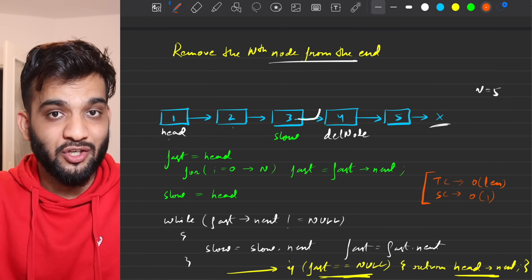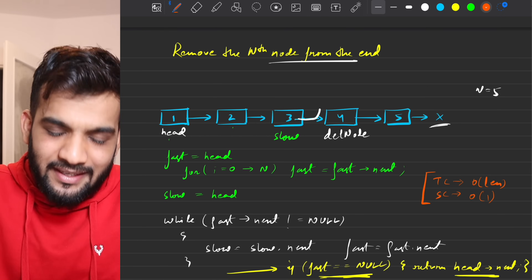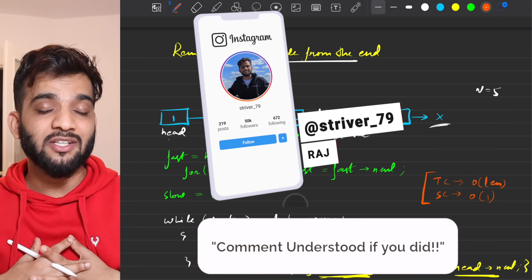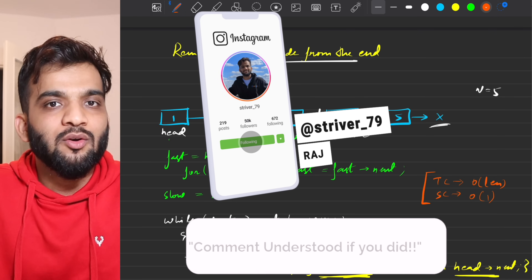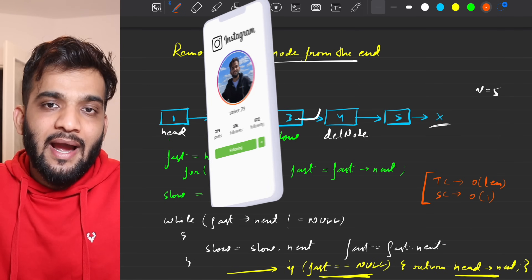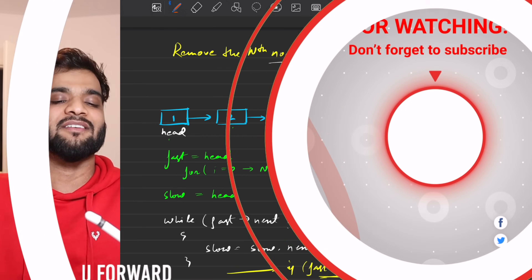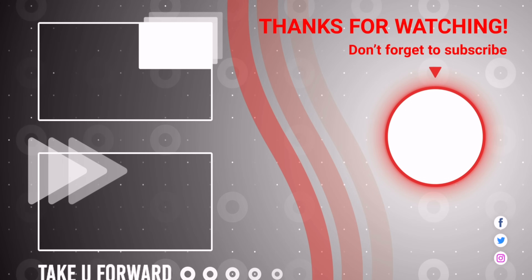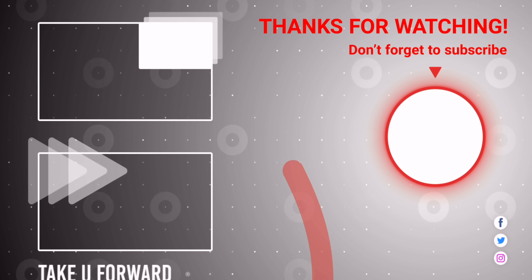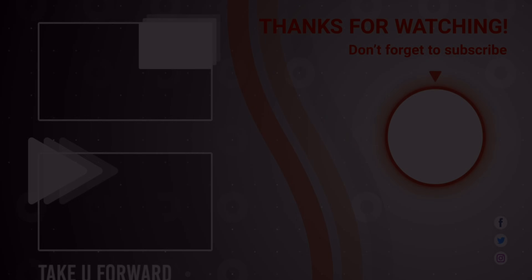If you're still watching, you've understood everything. Please comment 'understood', give a like, and subscribe if you're new to the channel. That wraps up this video — bye bye, take care, we'll be back.